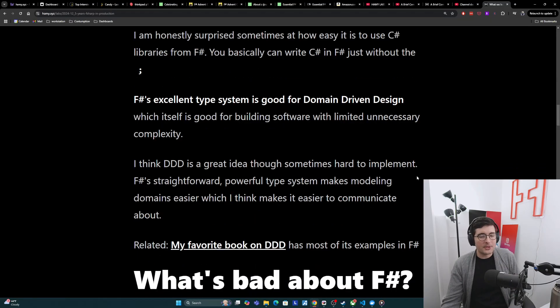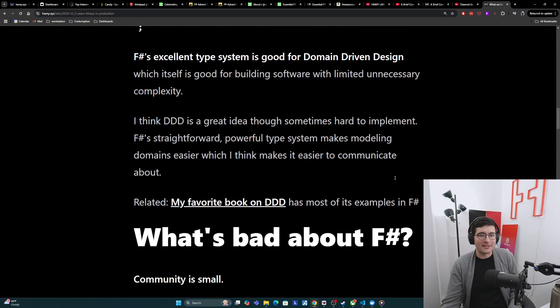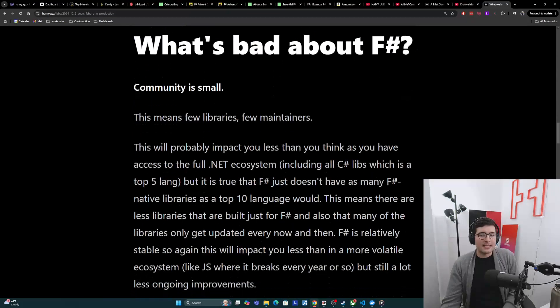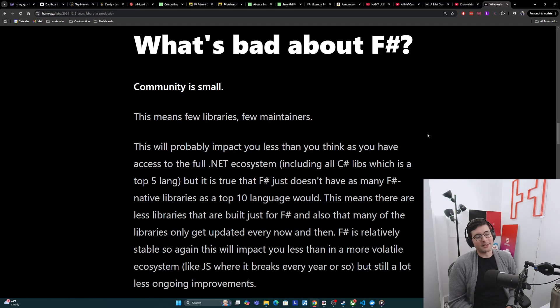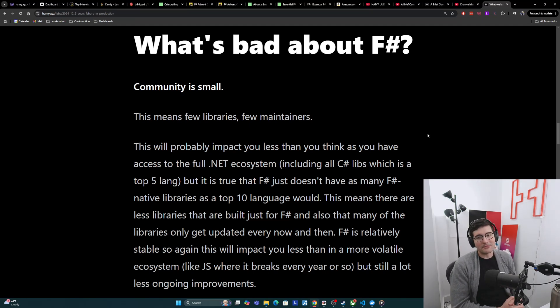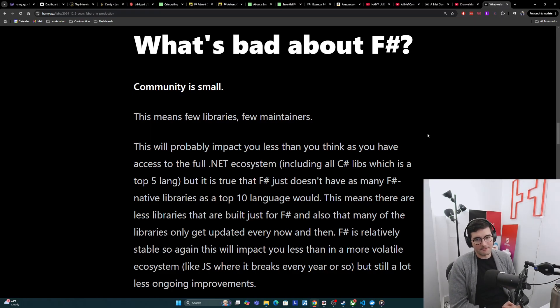Those were the good things from F-sharp, from Ian's journey and my takes on them. And now we're going to talk about what's bad about F-sharp. Really the only thing Ian says here is that the community is small.